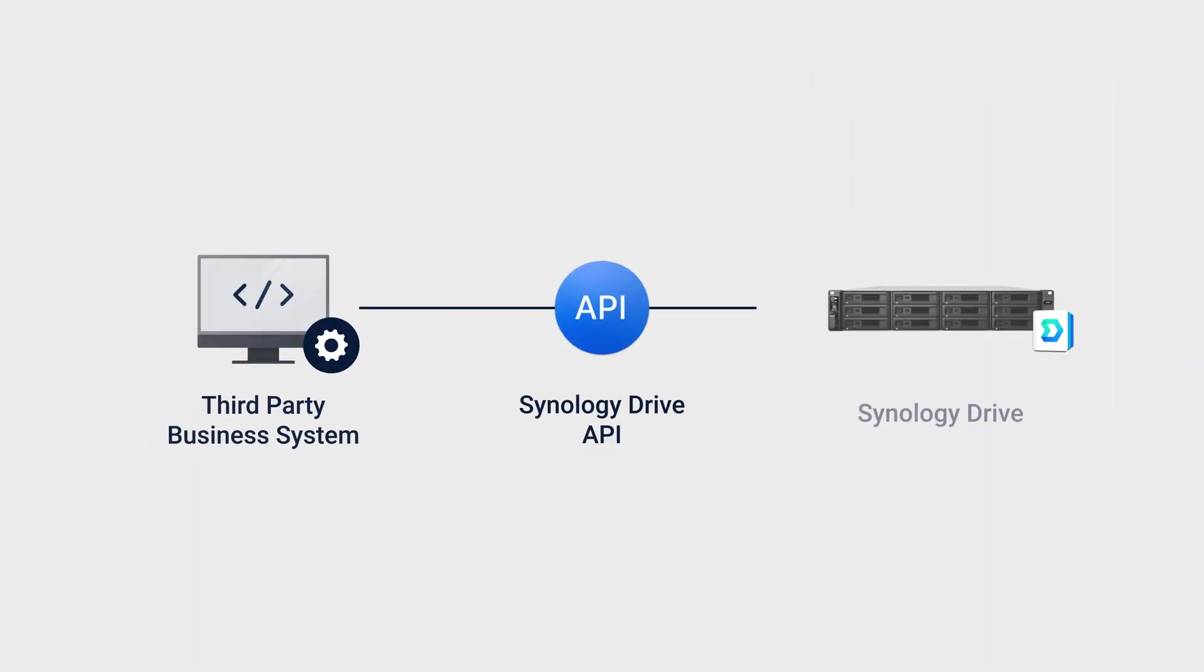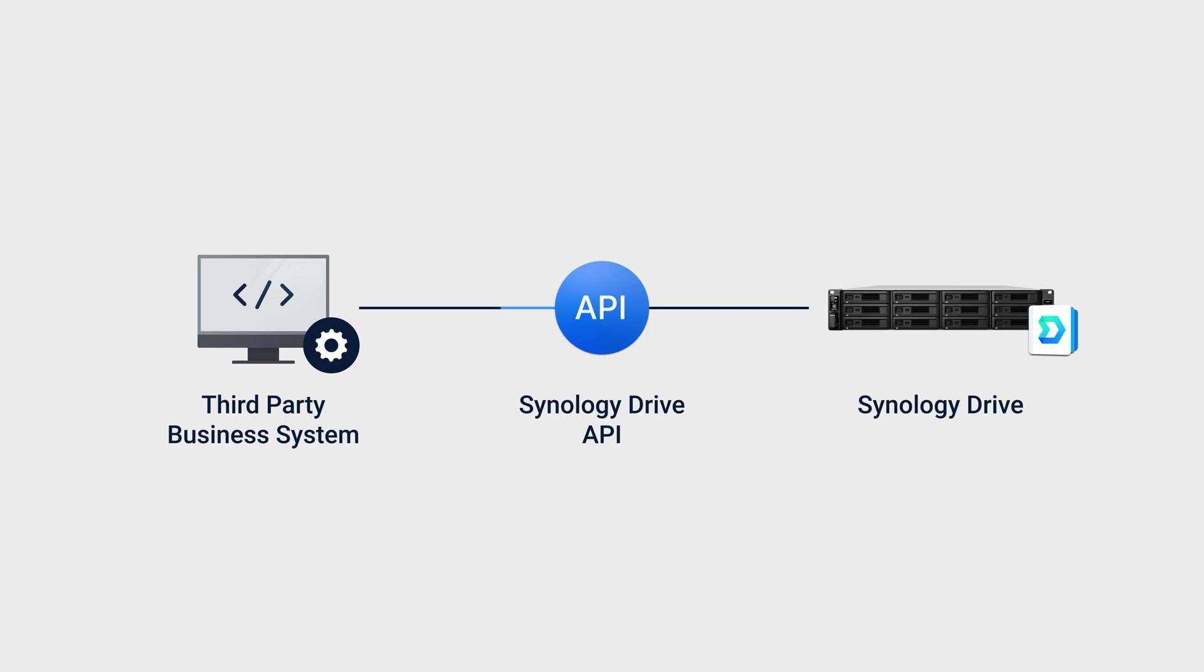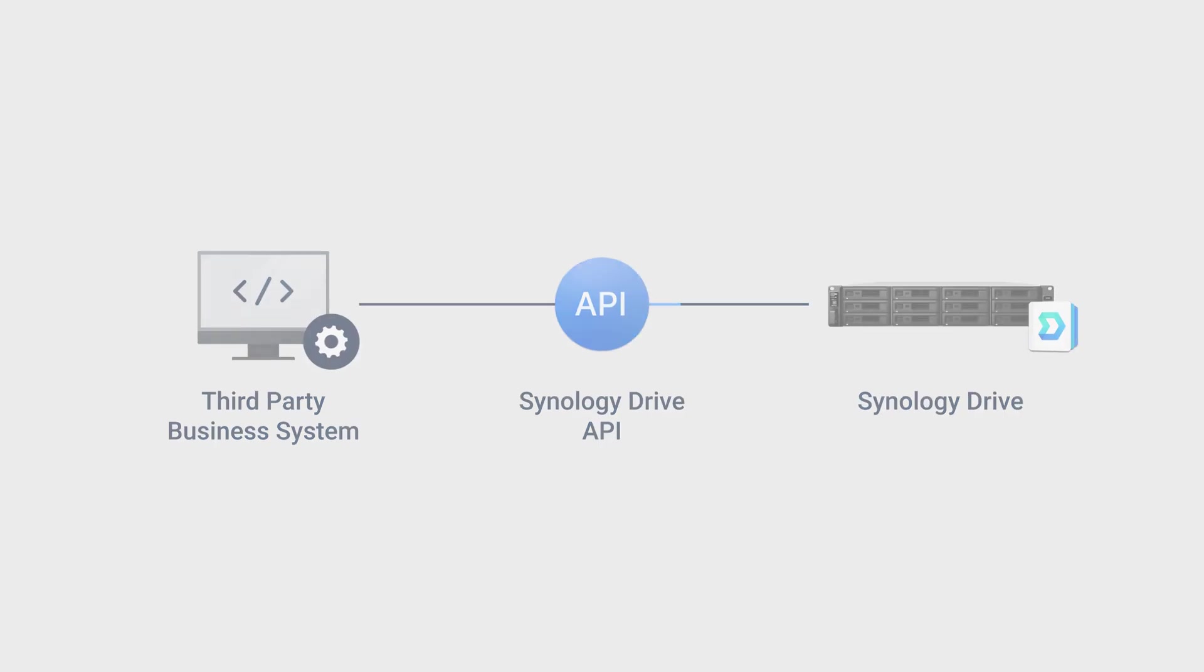Synology Drive can be seamlessly integrated with enterprise systems via API, allowing users to manage, share, retrieve, and collaborate on files, all from a single platform.